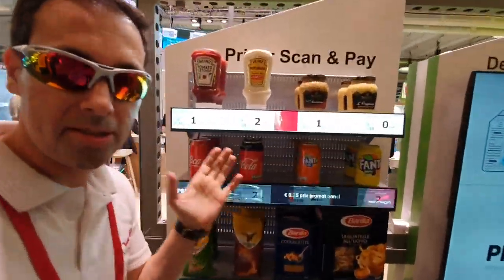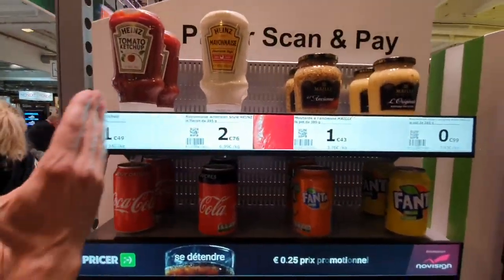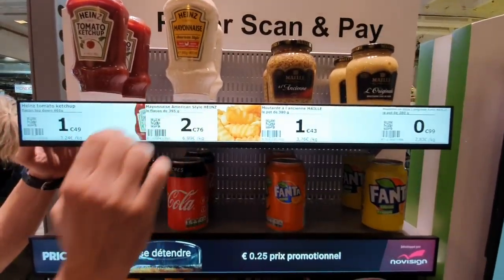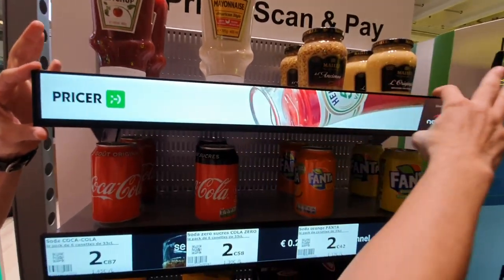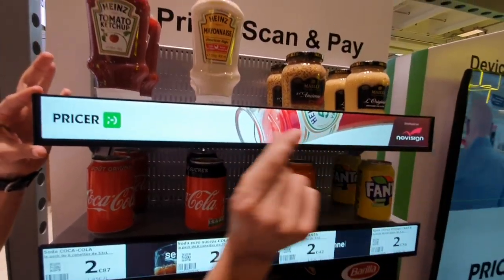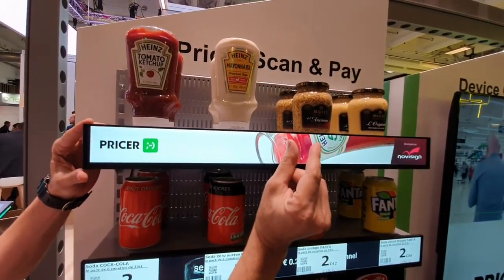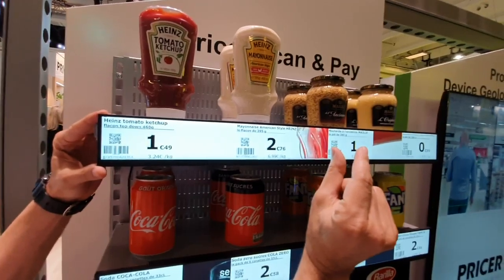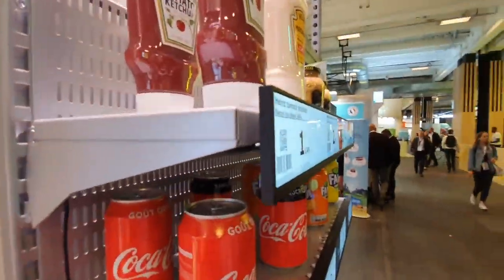Now what do we have here? This is a retail shelf. You can see products on the shelf, and here we have this display. It's very very slim — less than one inch. Look from the side.